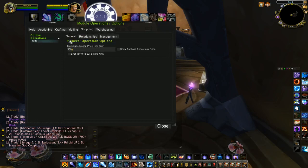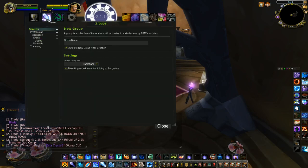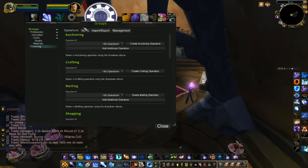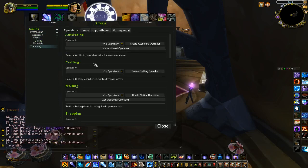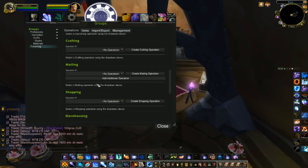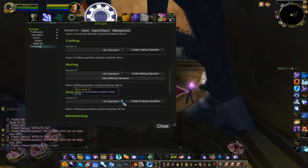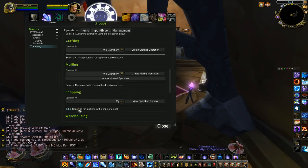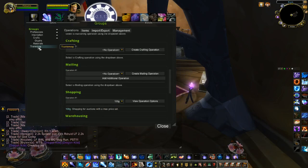After you've made your shopping operation, it's very simple. Go to groups, go back to the group you want to apply it to, click on Operations, go down to Shopping, and it will show up here. So you apply that shopping operation to your group.